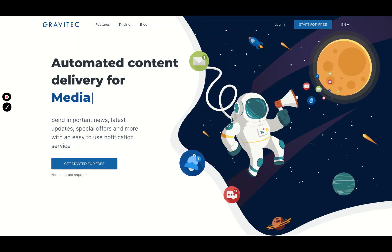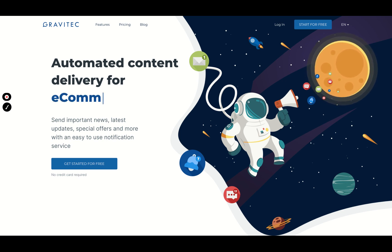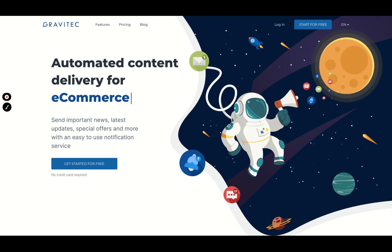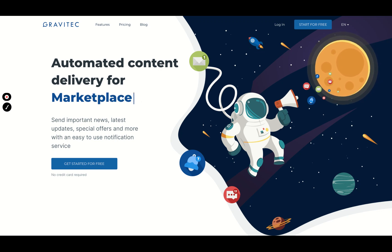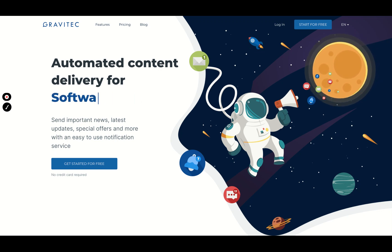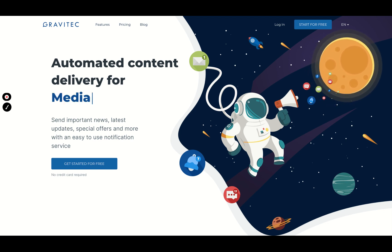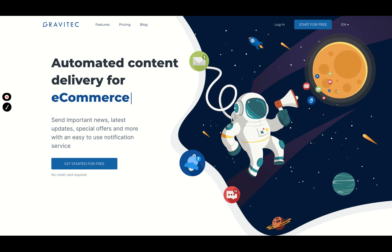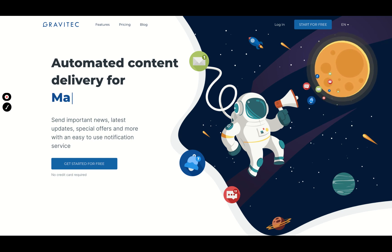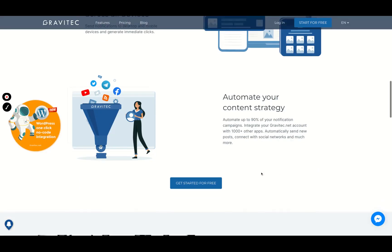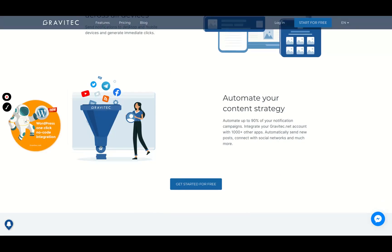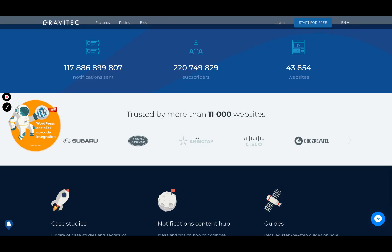Hey guys, Igor here doing one more review today analyzing Gravitech, a tool that sends important news, updates, special offers and more with an easy to use notification center. It's a push notification tool for your website. It's one of the best ones. I just full stacked the deal, and I think you need to give a chance to that deal because it's one of the better push notification tools on the market.